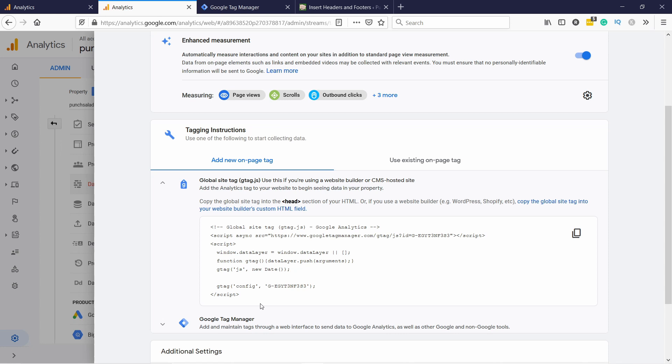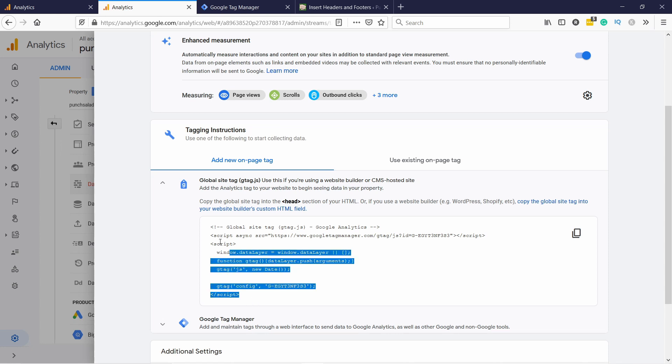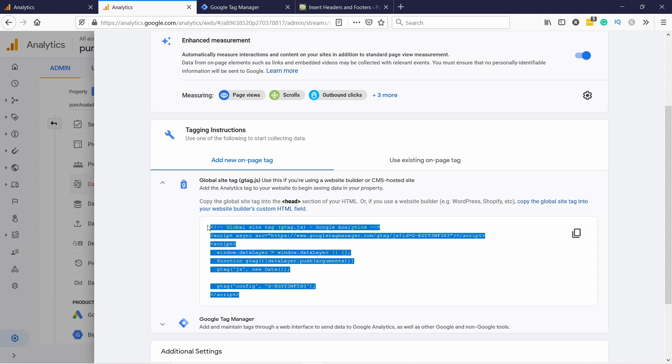In any case, if you are not using GTM, then this is the script that you need to place on your website. You just need to add it to the head section in the HTML.